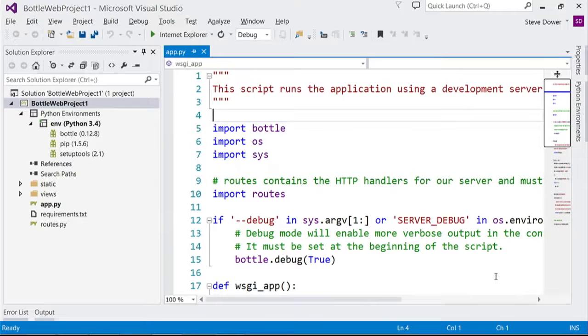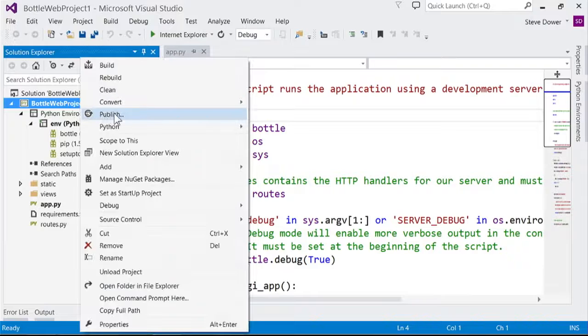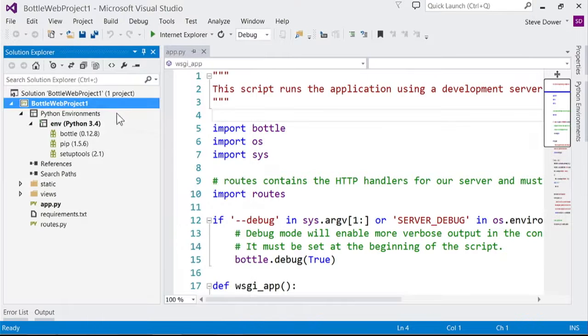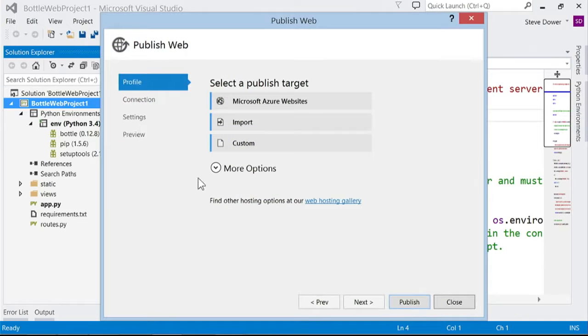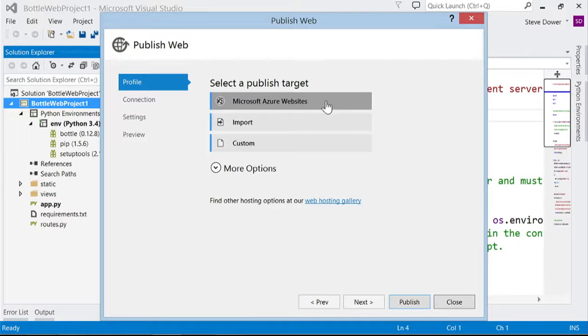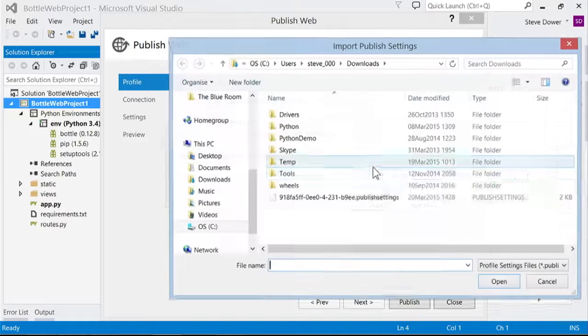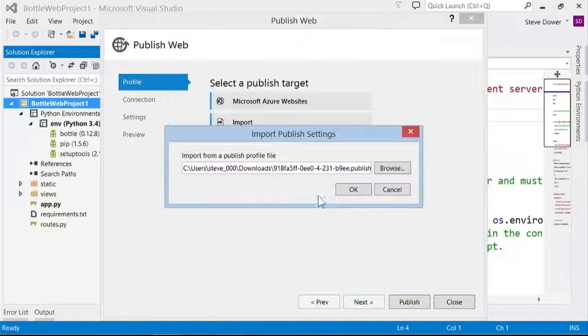Back in Visual Studio, I've got the project I want to publish, so I'll just right-click on the project and select Publish. If you've got an Azure subscription, you can click on Microsoft Azure Websites to manage your sites from here. But right now, we're just going to import the publishing profile that I just downloaded.